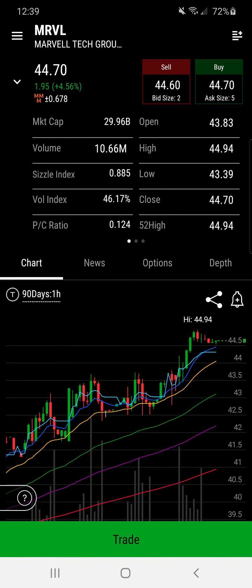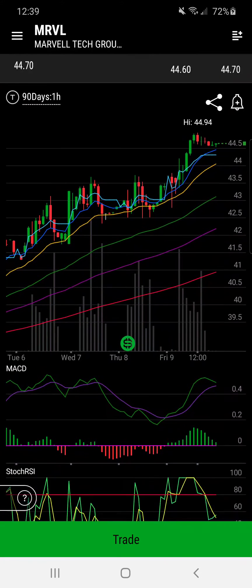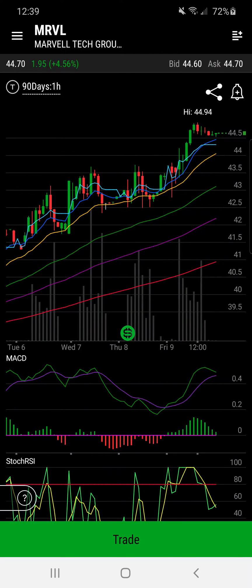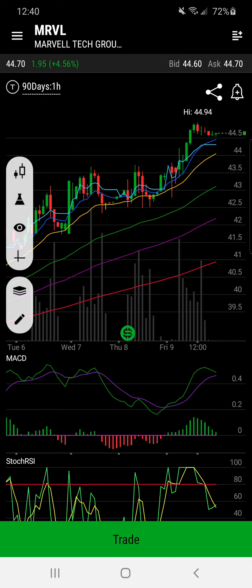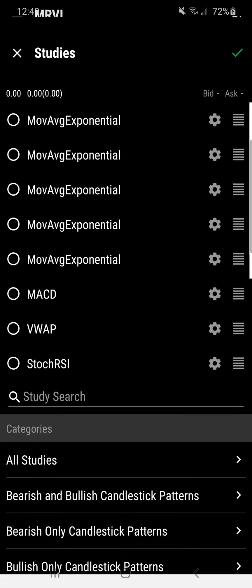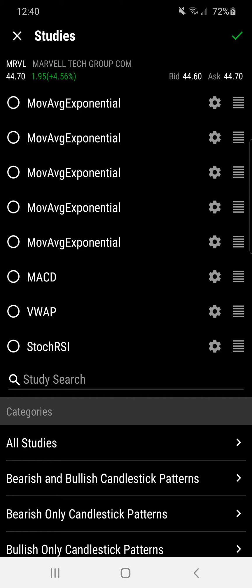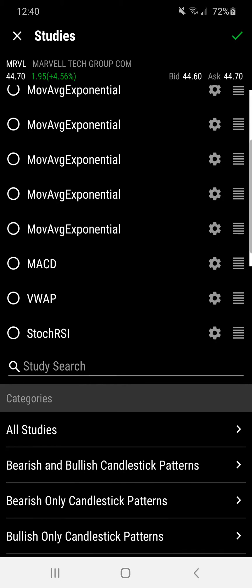Someone's asking how you get the exponential moving averages to pop up on your thinkorswim app, so I'm going to show you here with a quick video. Just tap on the screen and your left toolbar will appear. You can see from top to bottom you can change your candle settings. If you tap on the magnifying glass icon, go to your studies, and here you can add or remove your different indicators.